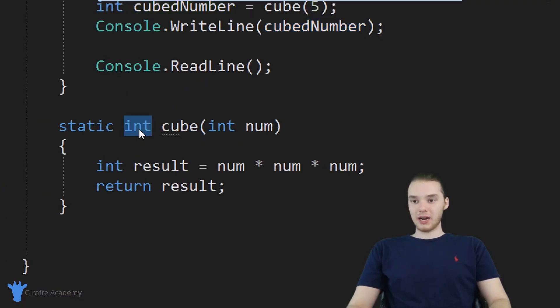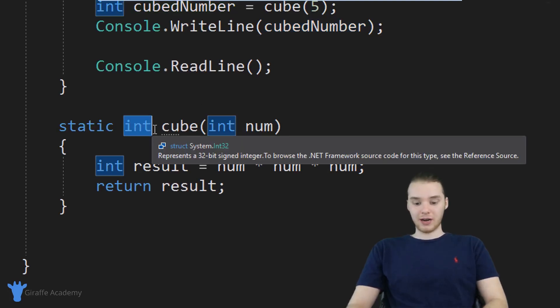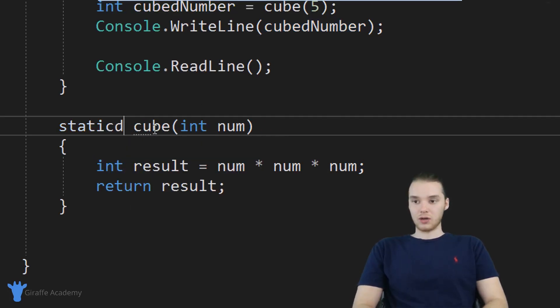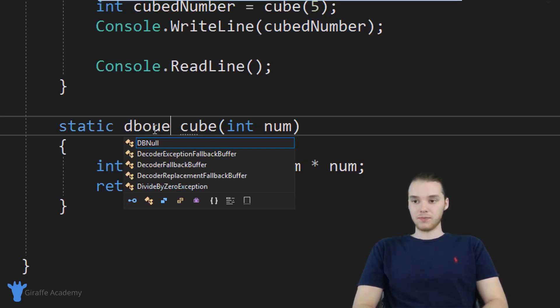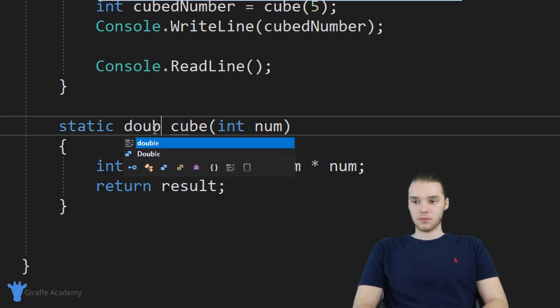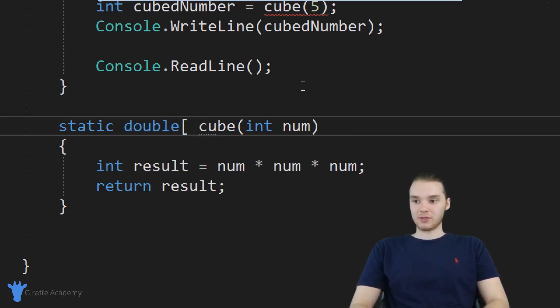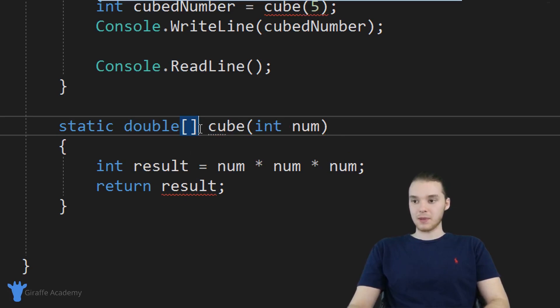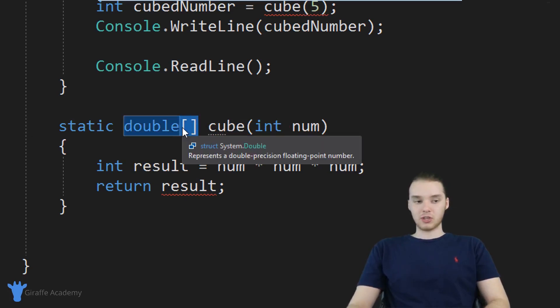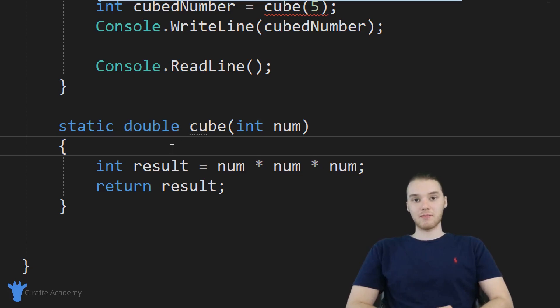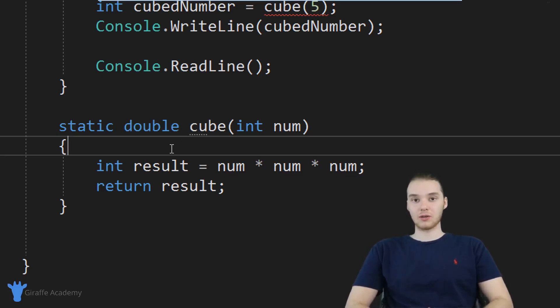In addition to returning an integer, we can return anything. So if I wanted, I could return a string, or a double. Or I could even return like an array of doubles, something like that. So you can really return any value that you want back from these methods. But returning information can be extremely useful. And you're definitely going to want to use it inside of your C sharp methods.